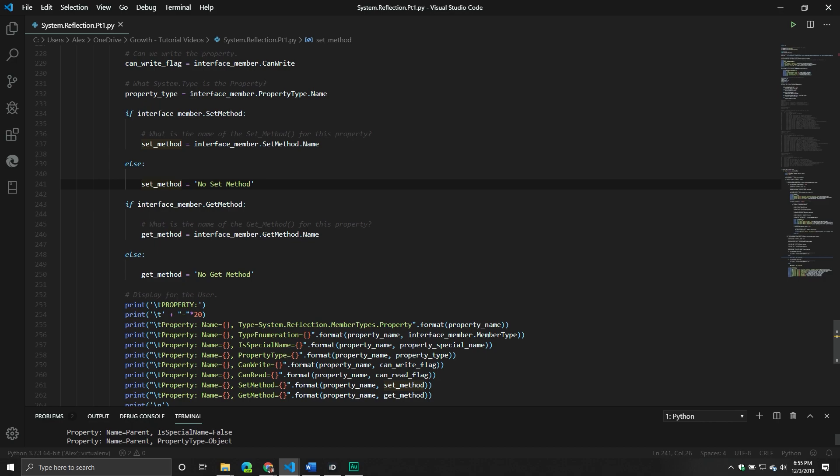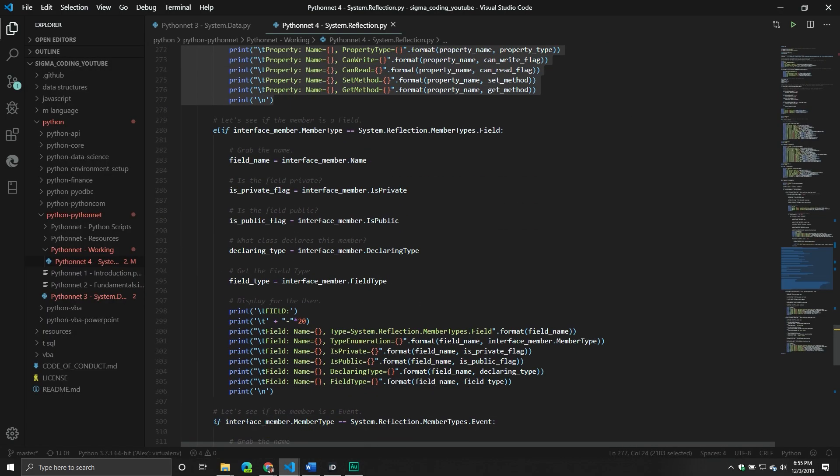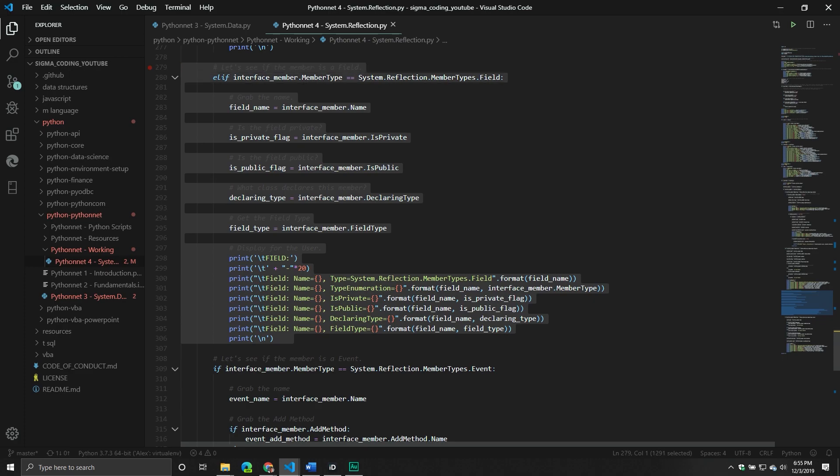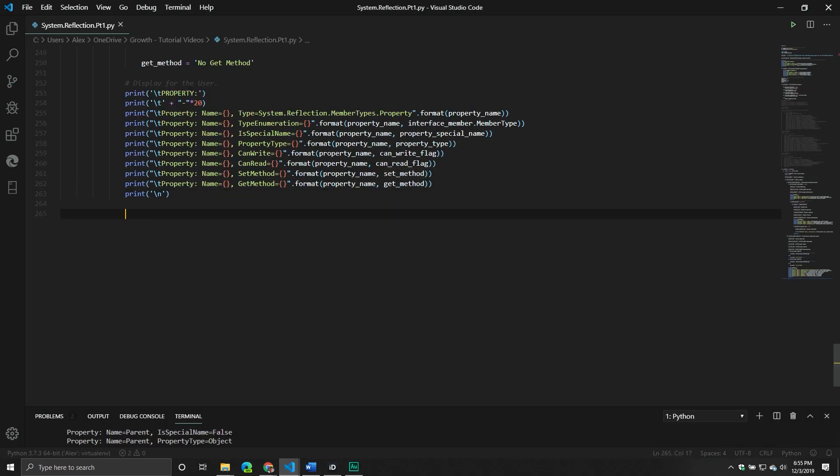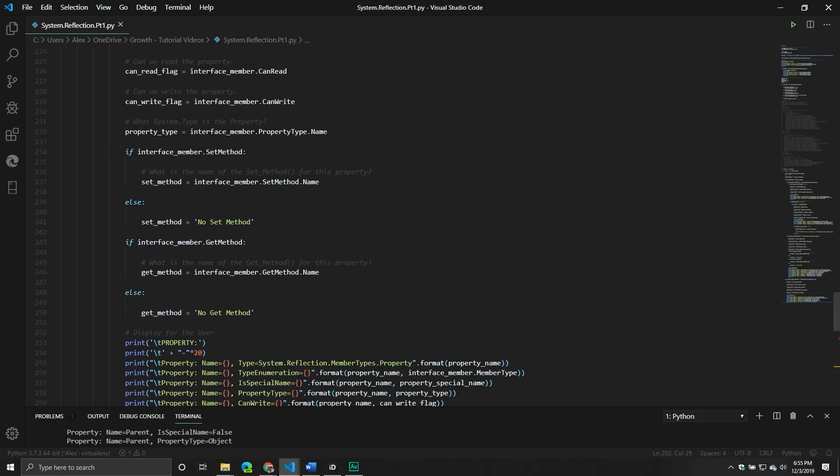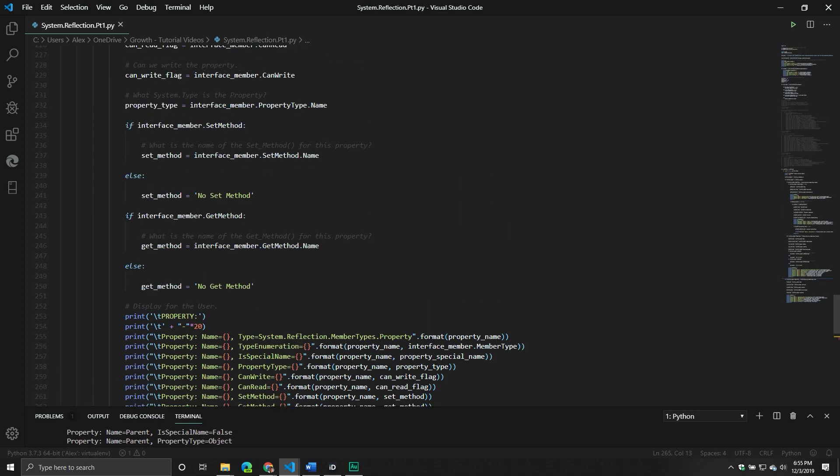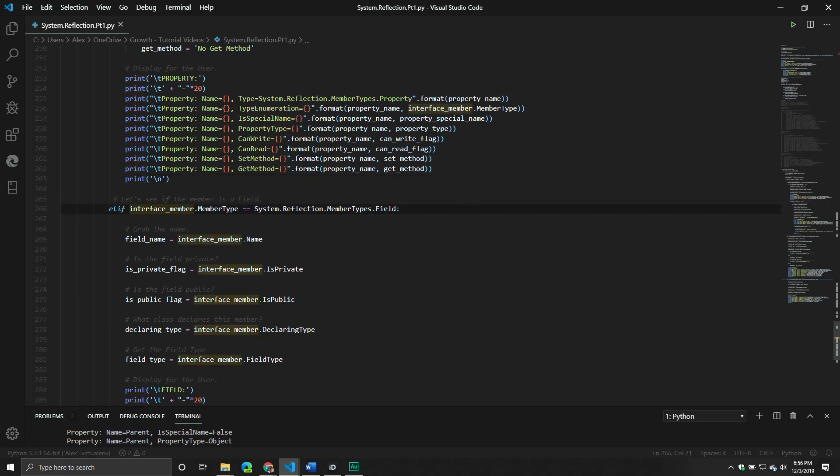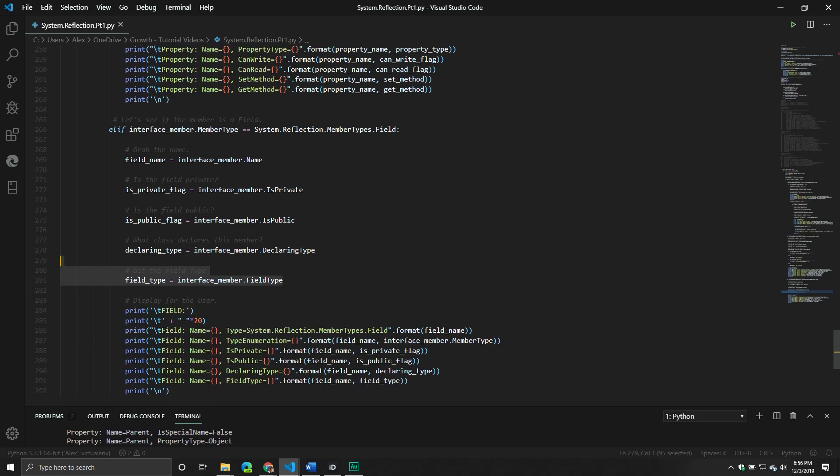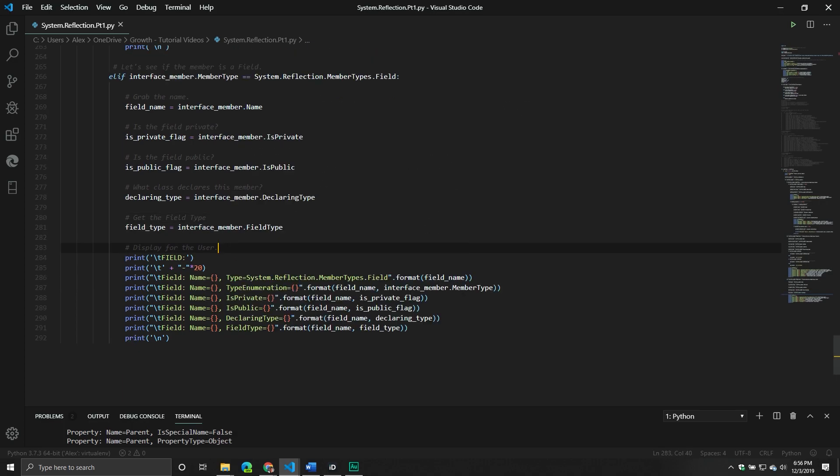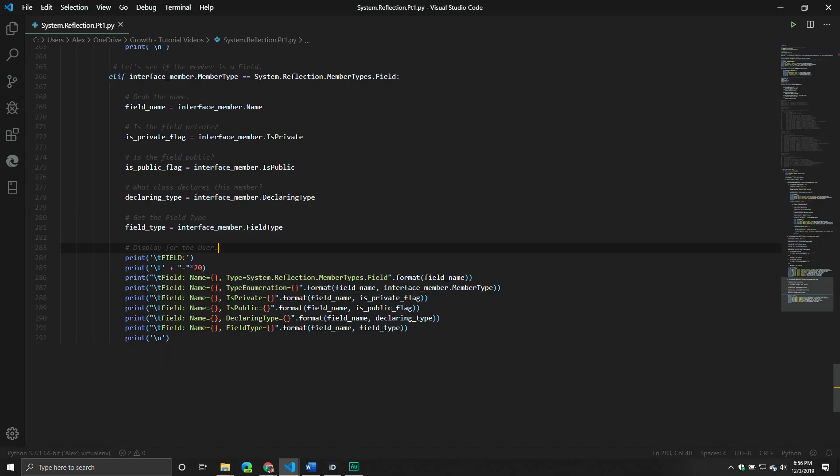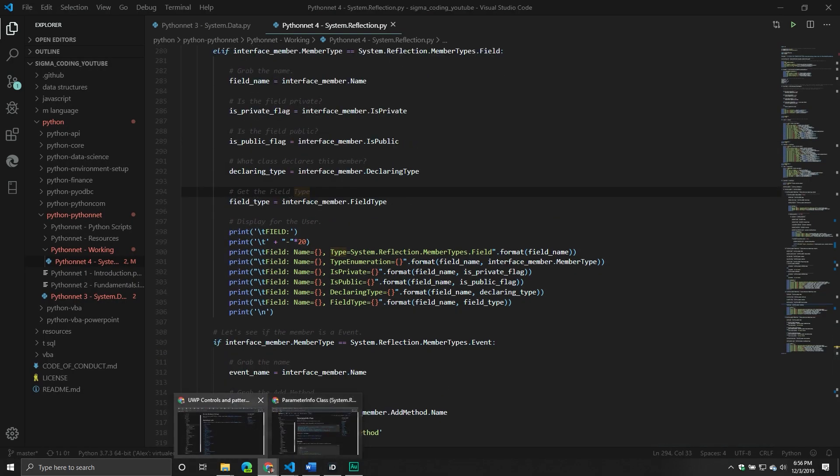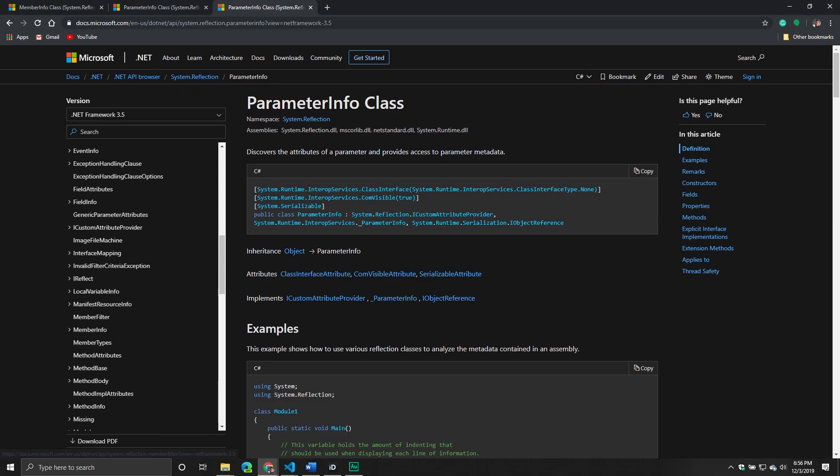So now that we've done that, we've seen properties. Let's move on to fields. Oh, yes. Fields. Good old fields. Perfect. And with this one, what we're going to do. So this is a field and I want to see, is that the right one? Oh, I need to indent a little bit more and then I will be good. All right. So same logic. But again, we're just grabbing the name. Grabbing if it's private or public, clearing type, field type, so on and so on.